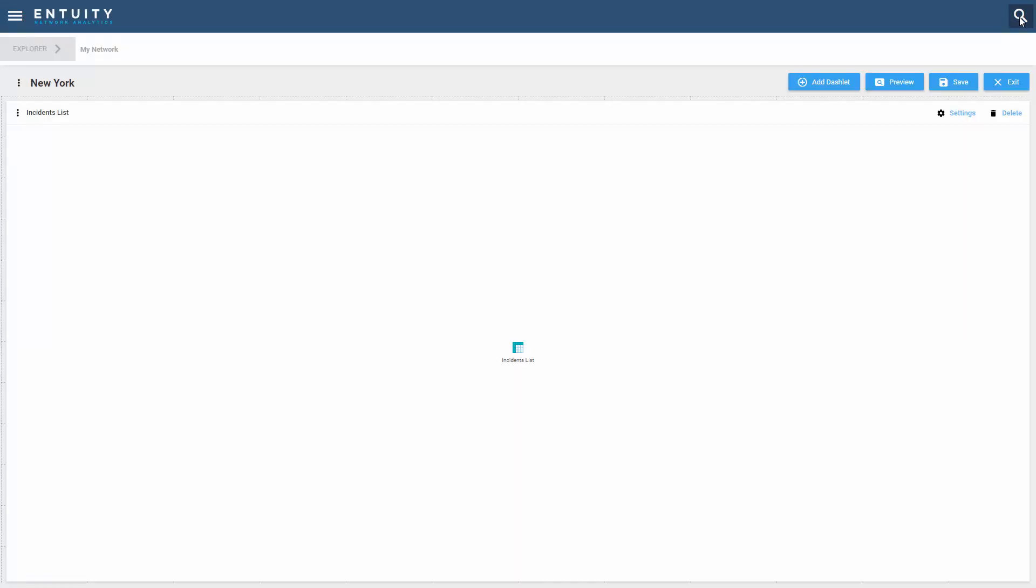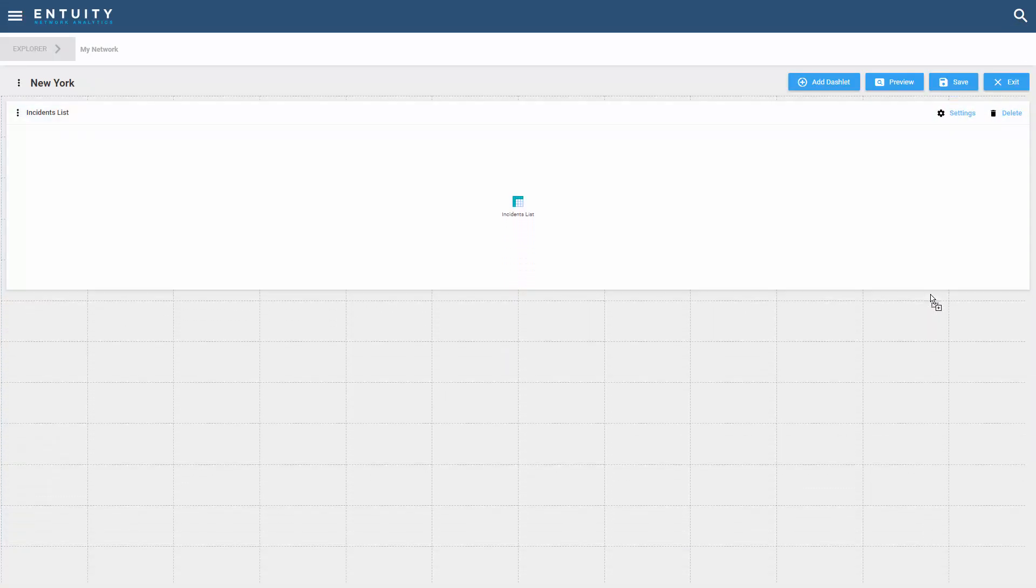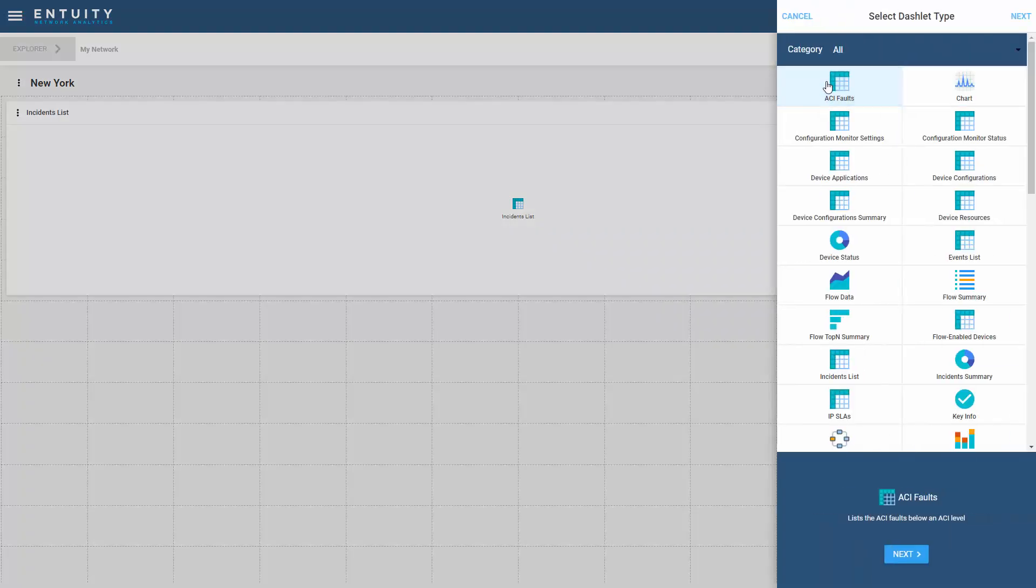I'm going to select done and resize this because I need to add some more dashlets into this dashboard. That looks pretty good. Let's add another dashlet. The next one I want to add is going to be a map.